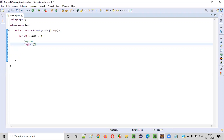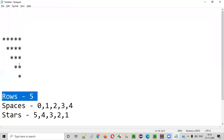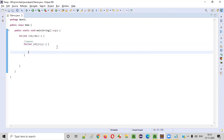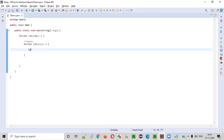For printing the spaces, we'll create an inner for loop inside this external for loop: for int j equal to five, j greater than i, j minus minus. And inside this, we have to write the code for printing the spaces. We should make sure to use a print statement, not println, because all the spaces should be printed on the single line, not multiple lines.